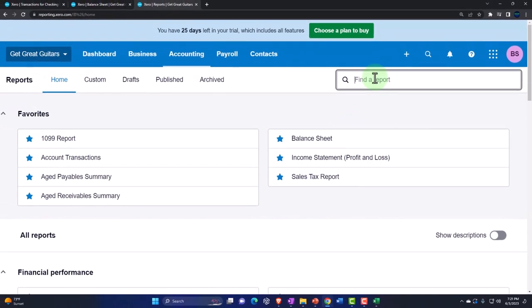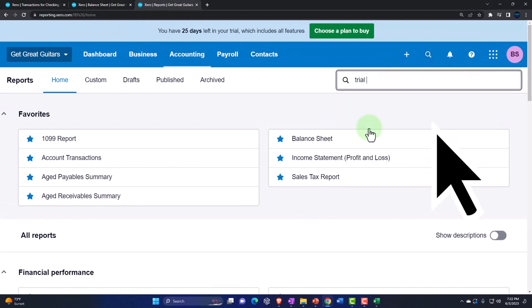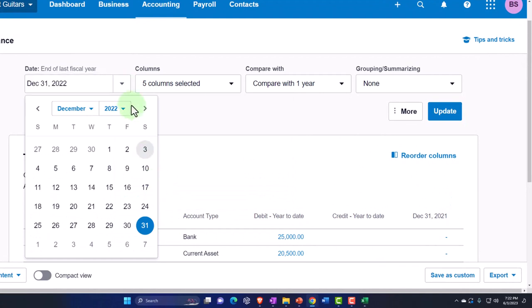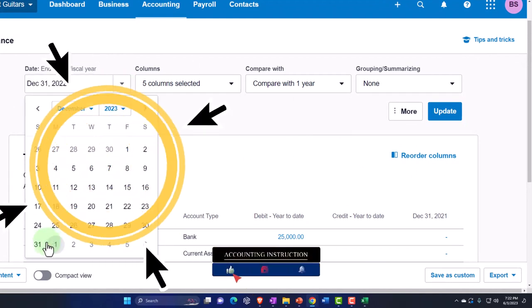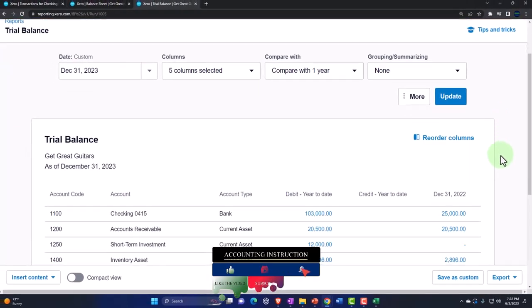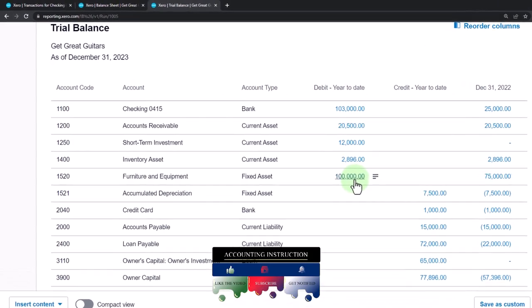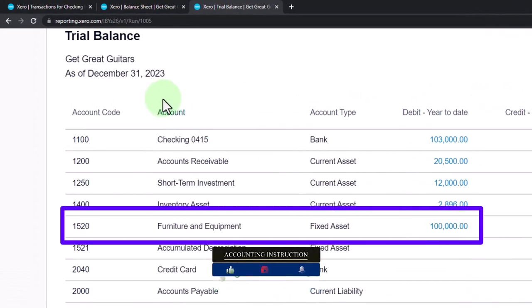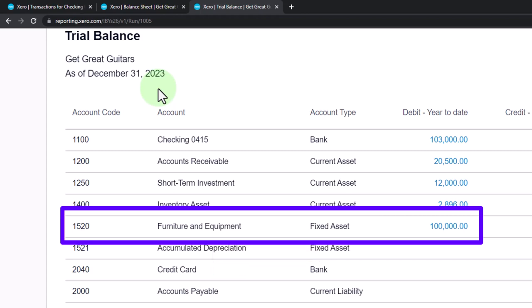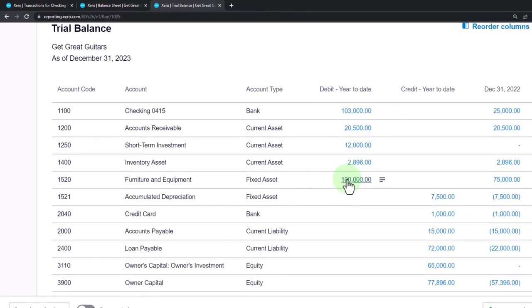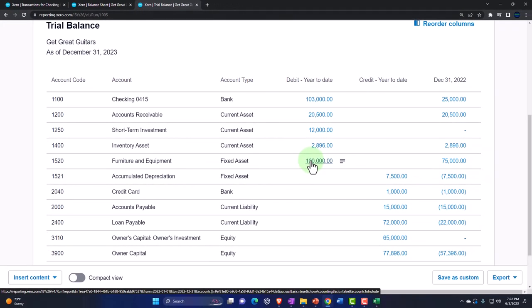For now, let's go to the trial balance — the trusty TB, not tuberculosis, this is the good TB. Bringing it up to 2023, there we have it. If your numbers tie out to these numbers, that's great. If not, you're probably off by the furniture and fixtures amount — try extending the date range to see if that changes things, because often in practice problems it's a date issue. If the number becomes correct with a wider date range, drill back down to the source document and change the date.